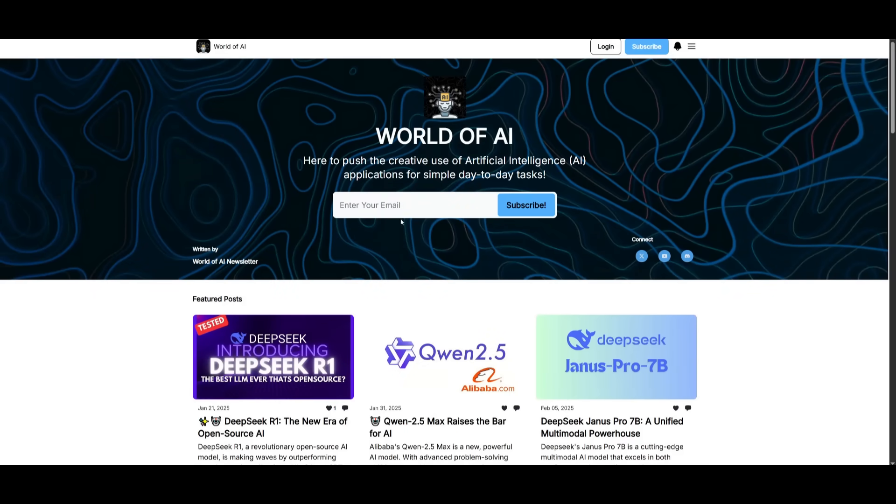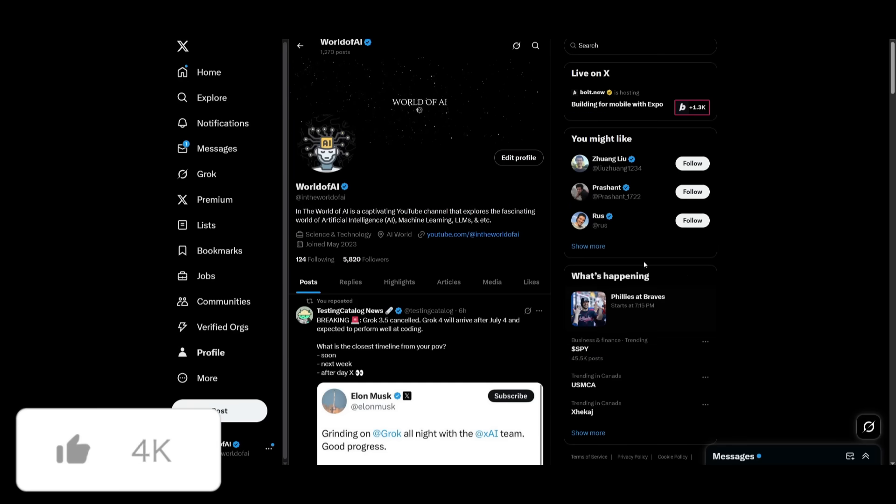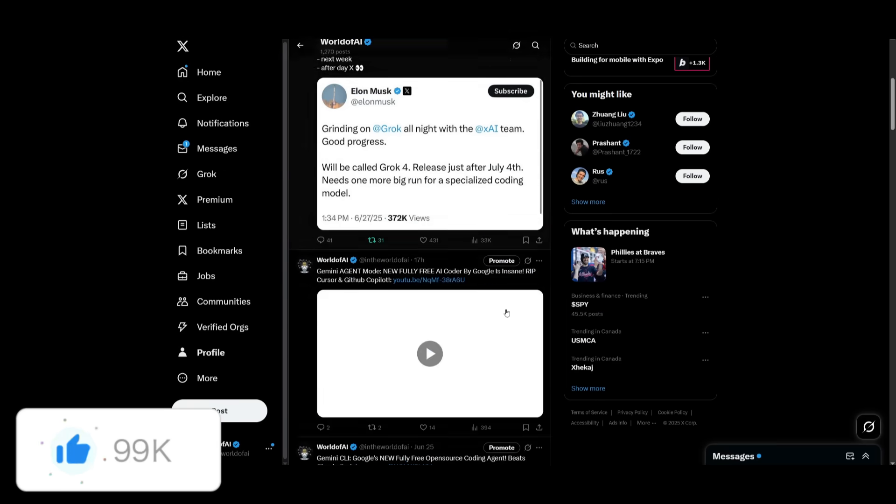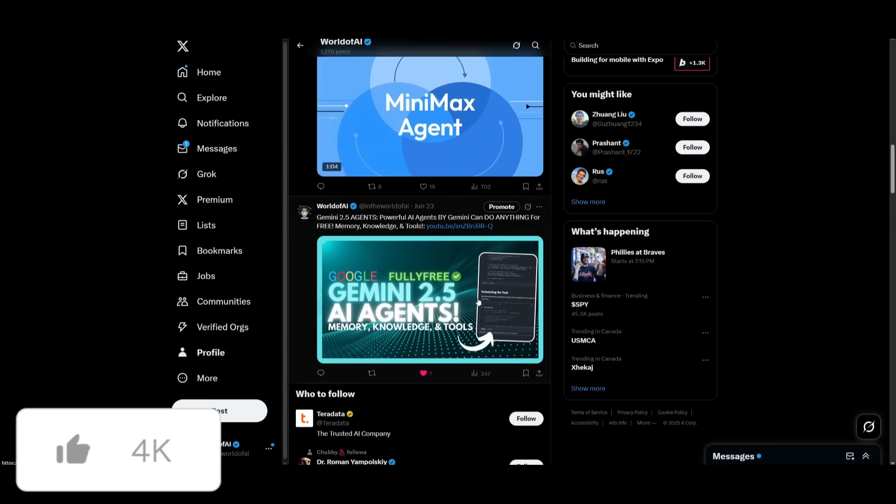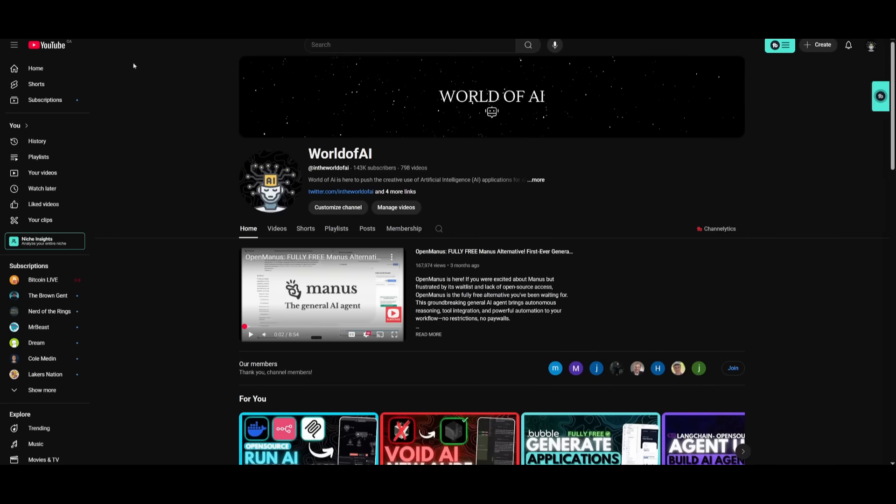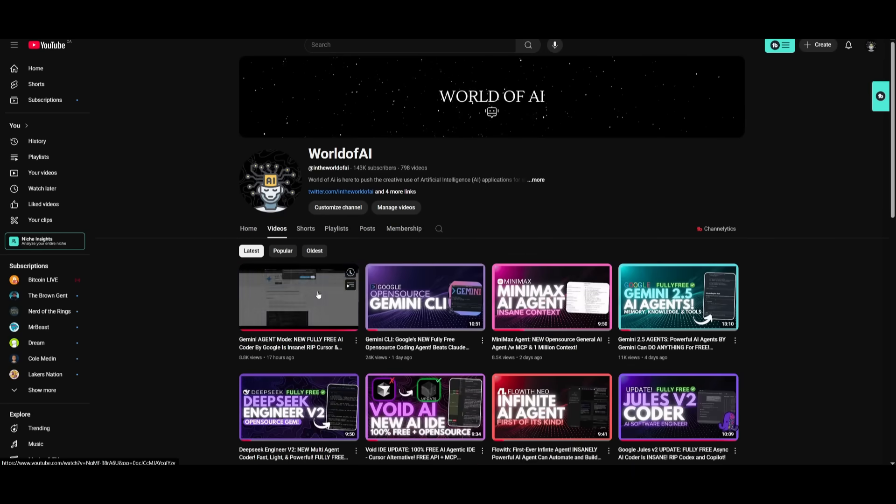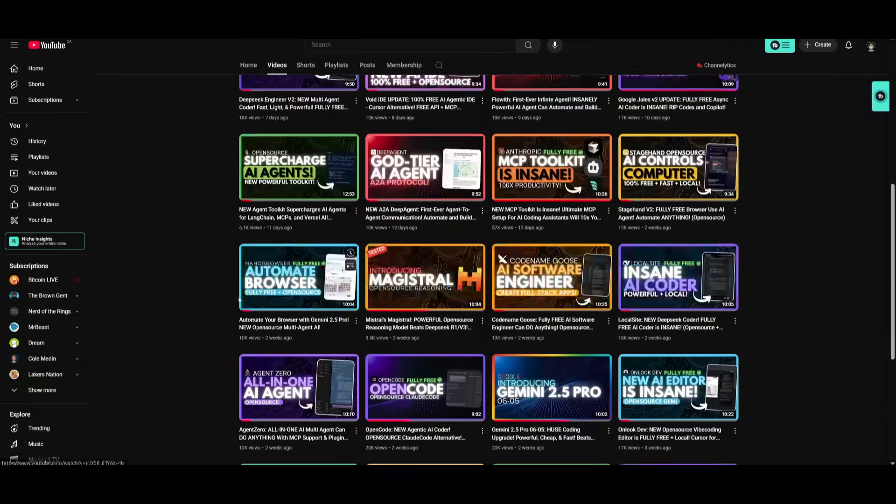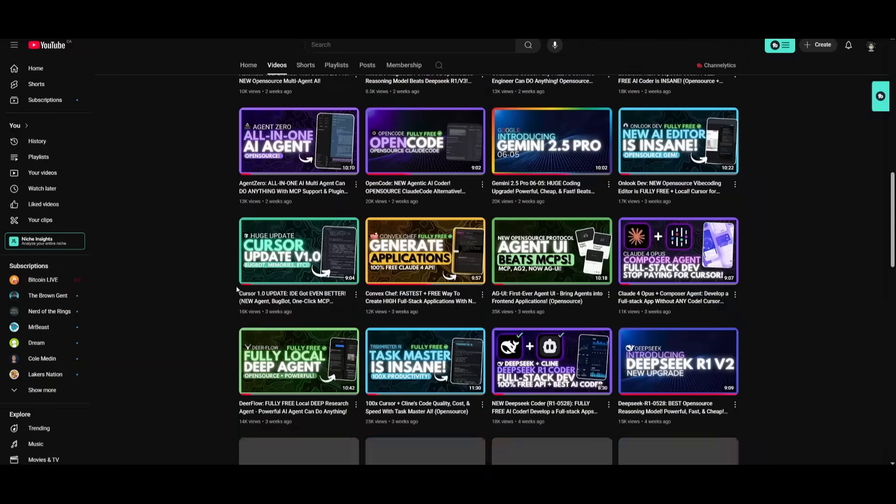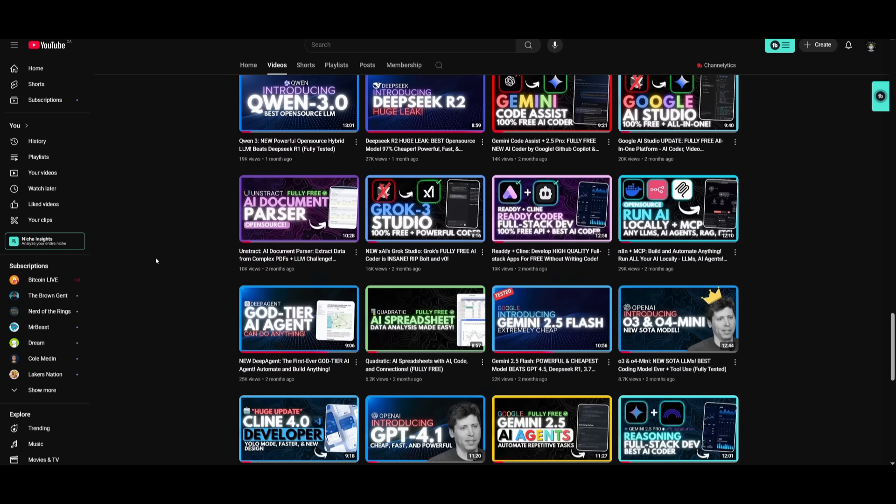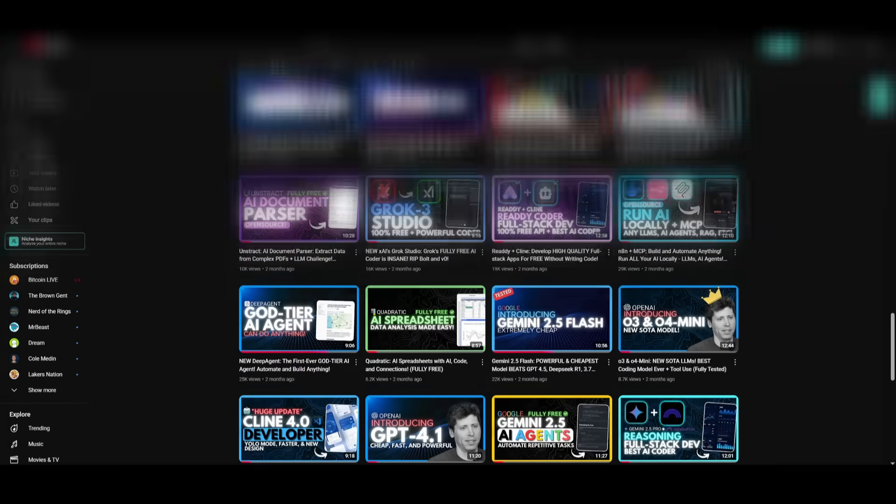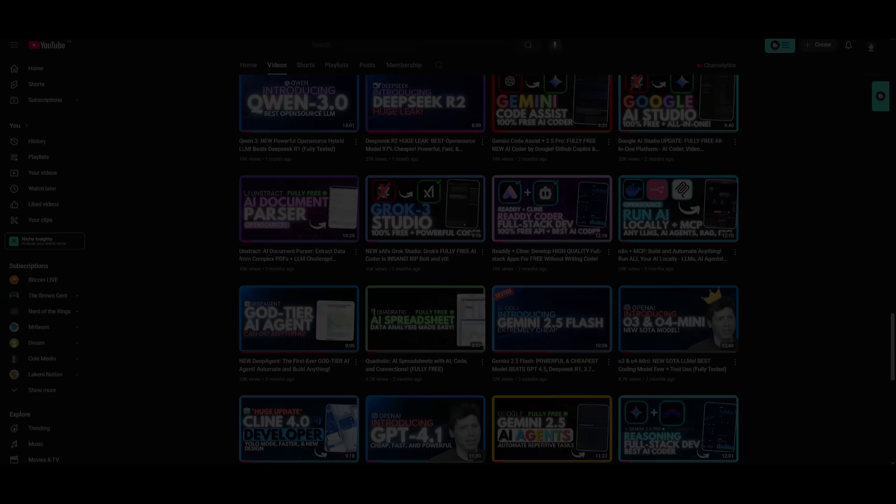I'll leave all these links in the description below. Make sure you subscribe to the second channel if you haven't already. Make sure you join our newsletter, our private discord, as well as following me on Twitter, because this is where I'm going to be posting regular AI updates. Make sure you guys subscribe, turn on the notification bell, like this video, and please take a look at our previous videos. Thank you guys so much for watching. Have an amazing day, spread positivity, and I'll see you guys fairly shortly. Peace out.